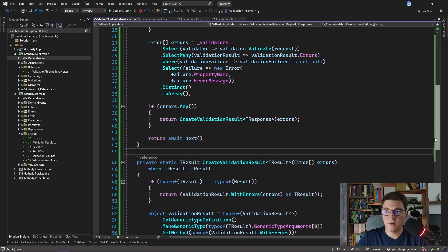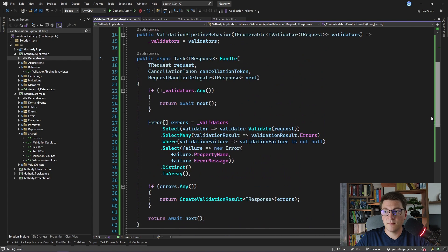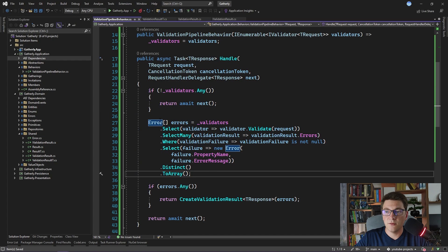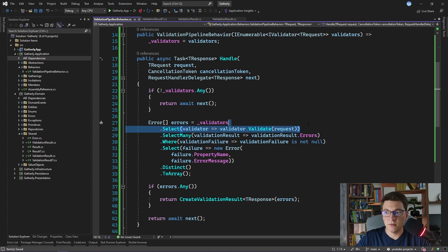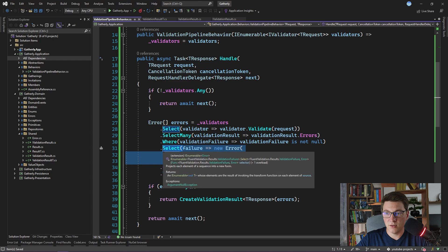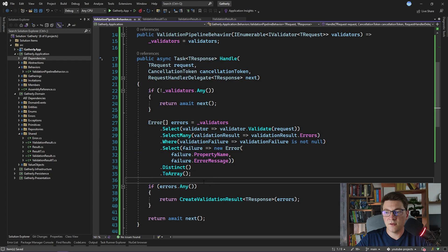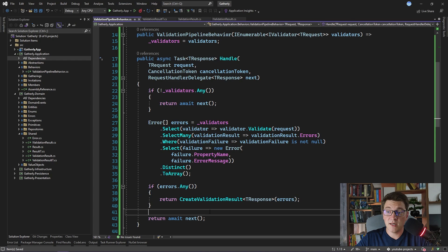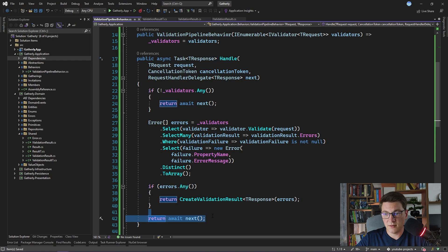Now we have our ValidationPipelineBehavior implemented. To review: if there are no validators present, we just execute the request handler. If we do have validators, we execute the validation, select the validation errors, project them into error instances, and if there are any errors, return an appropriate validation result. Otherwise, our validations have succeeded and we just execute our request handler.